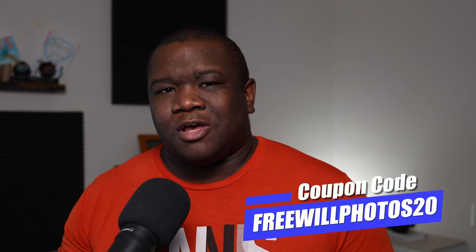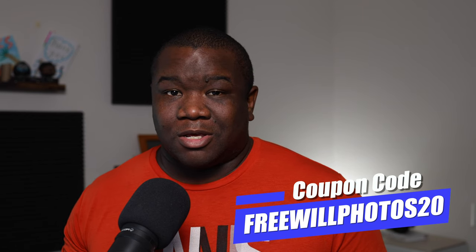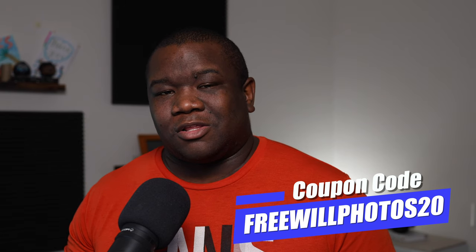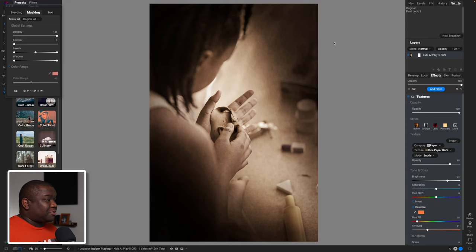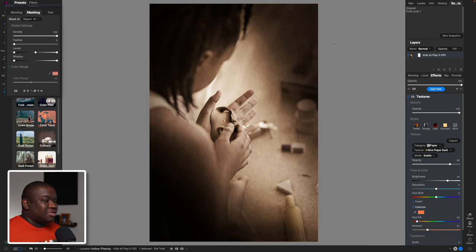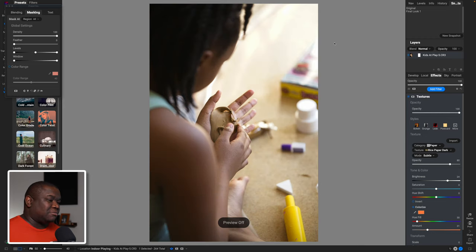If you want to pick up a copy of On One Photo RAW 2024, consider using my coupon code freewillphotos20 — it'll save you some money when you check out and I do make a small commission. Let me know your thoughts in the comment section below. Here we are inside of On One Photo RAW, and this is the final effect — this is what we came into the editing bay with and what I created in a short amount of time.